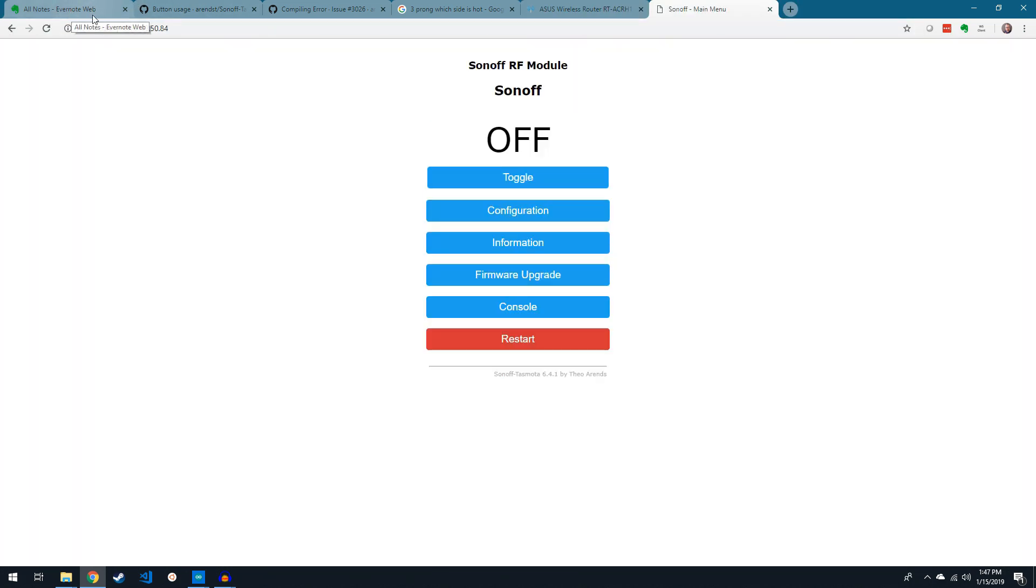and congratulations, you're connected to your first smart device. If you click toggle and listen for the click, you'll know everything is working right.